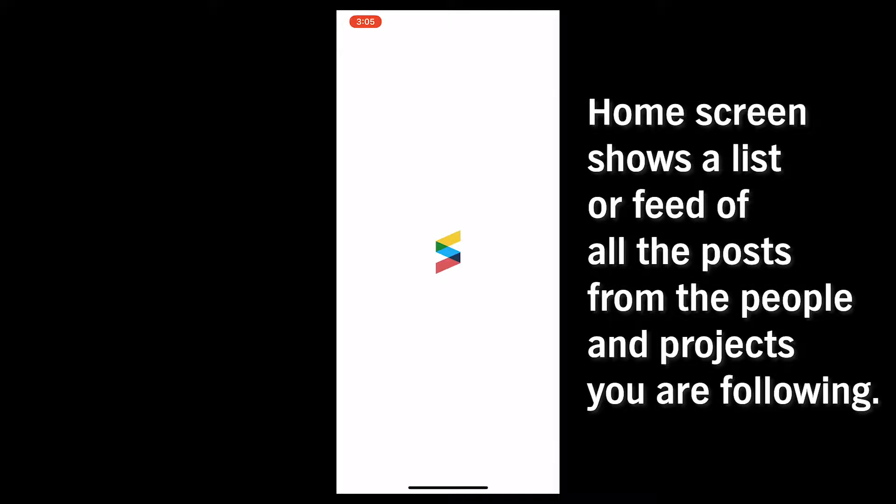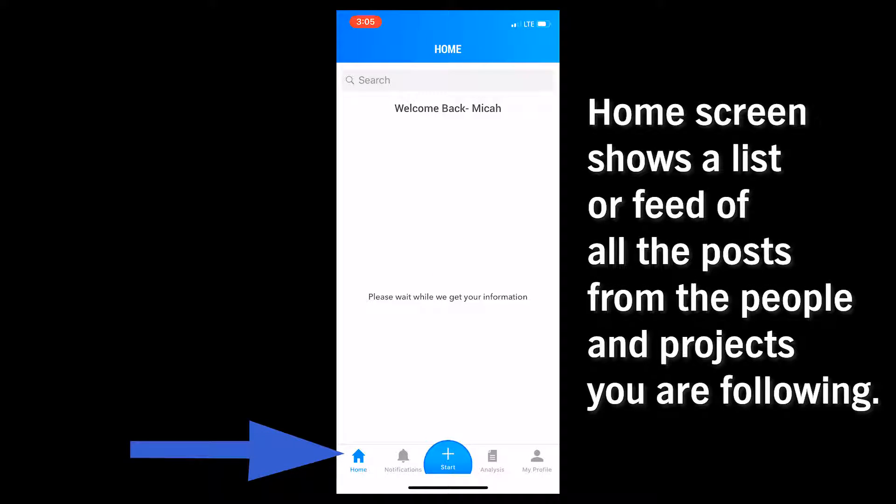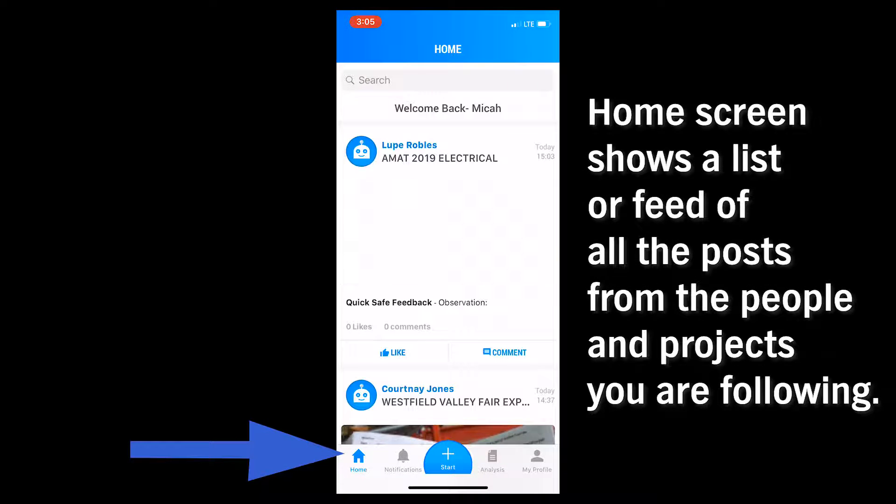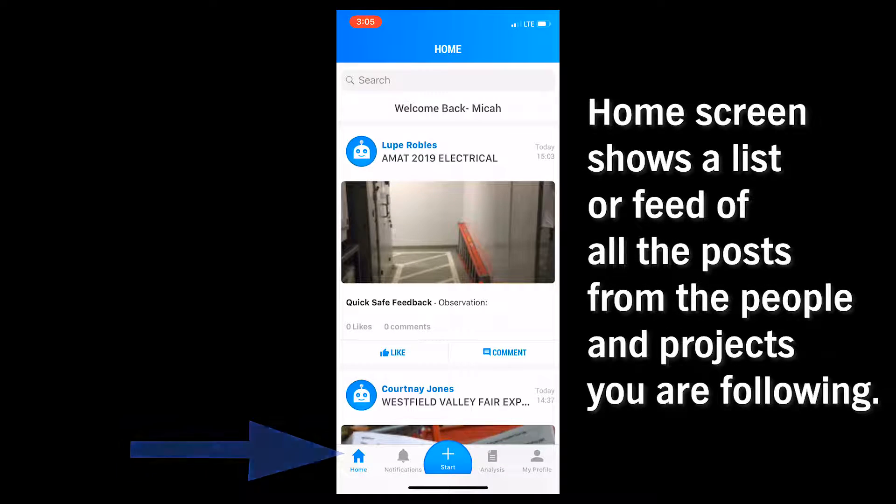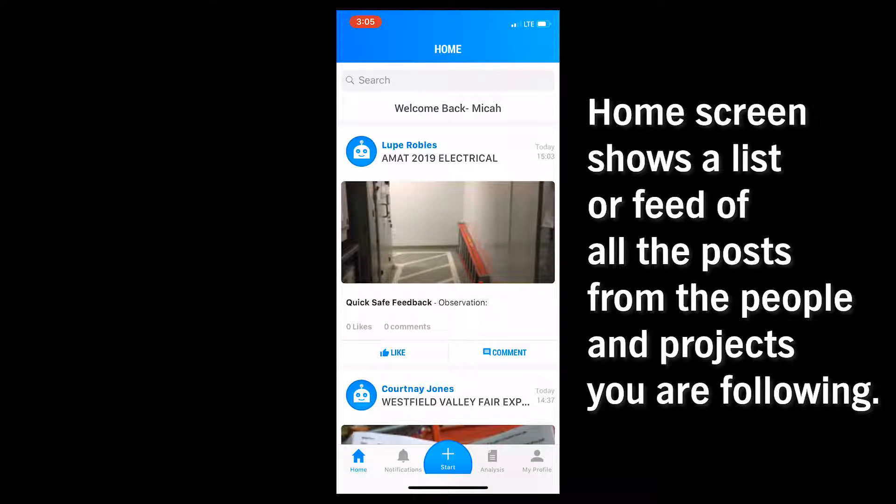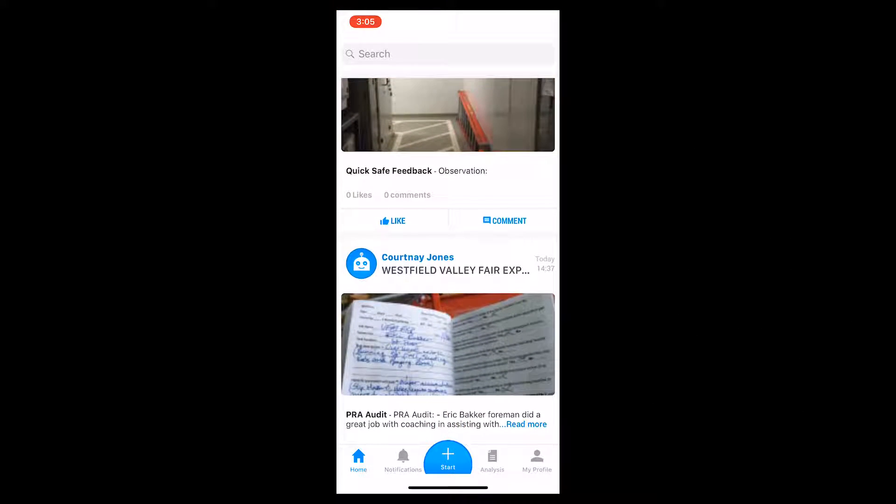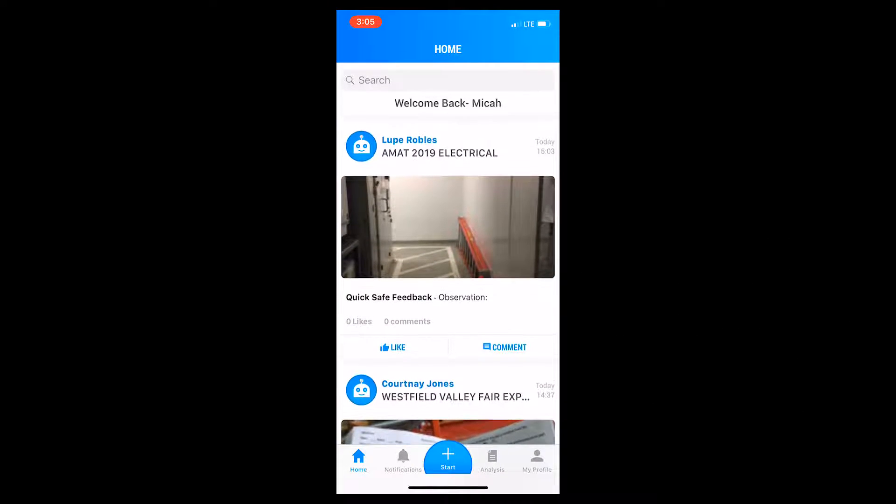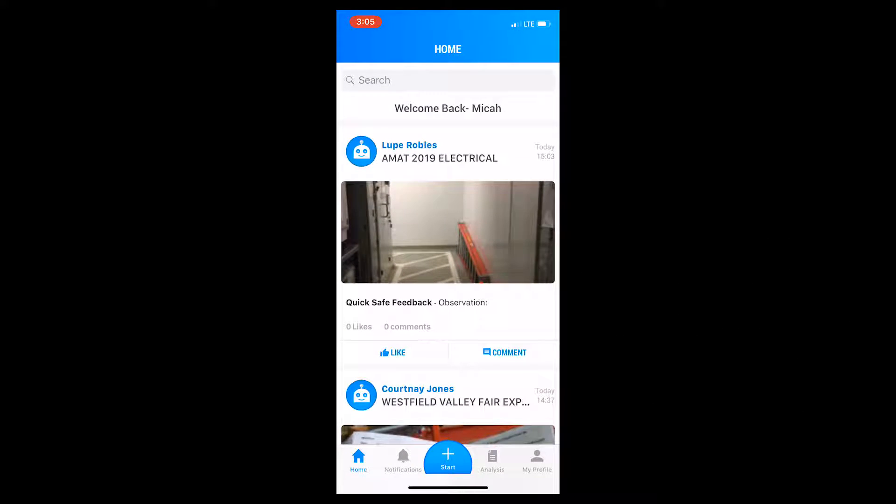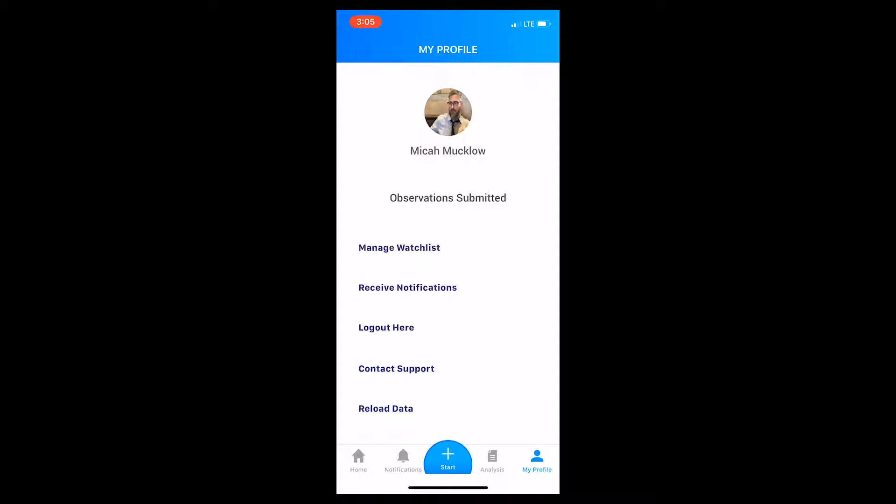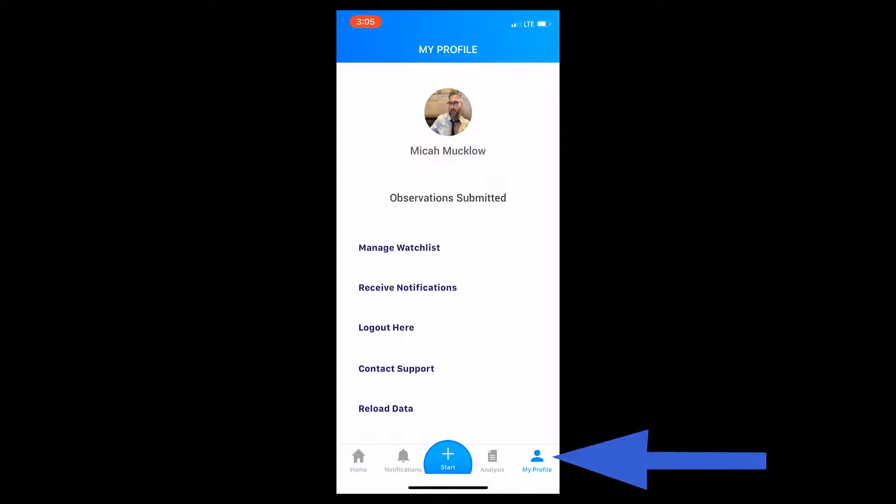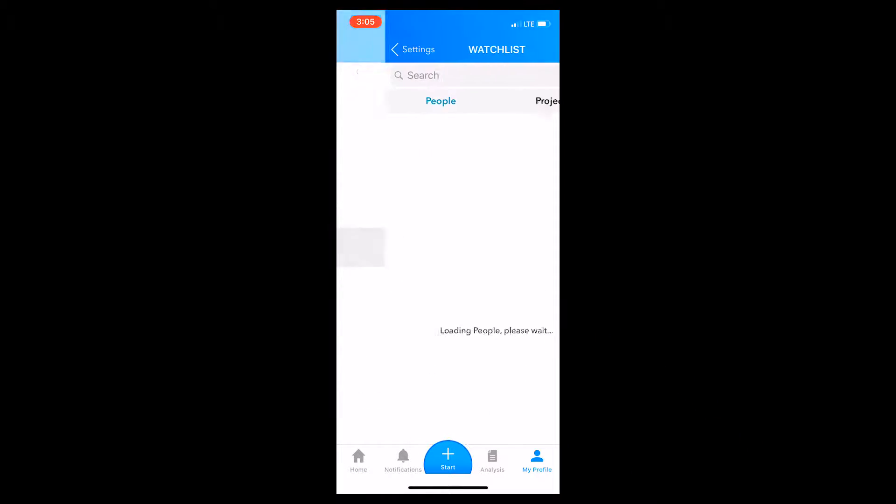The home screen will show a list of observations from all the various people and jobs you follow. The first thing you should do is touch the My Profile icon on the bottom, then tap on Manage Watchlist.